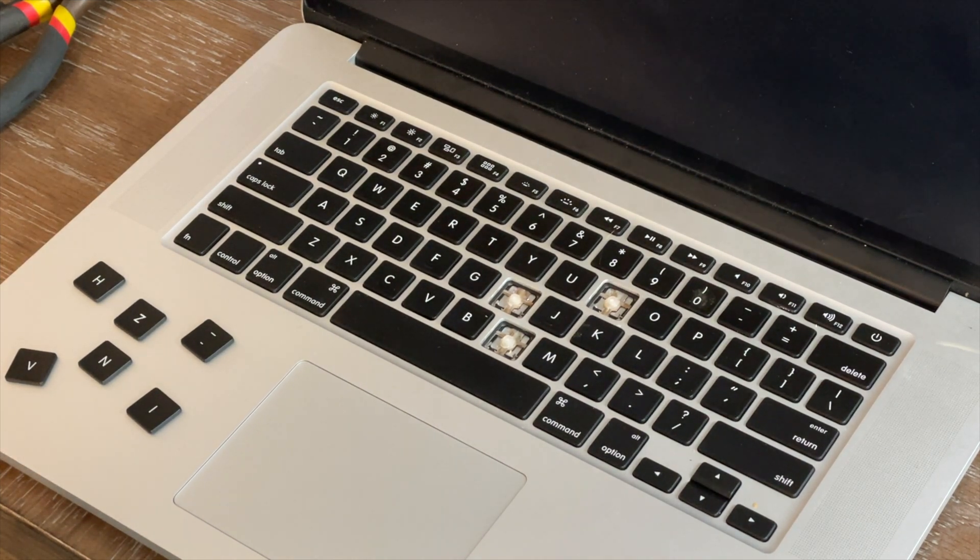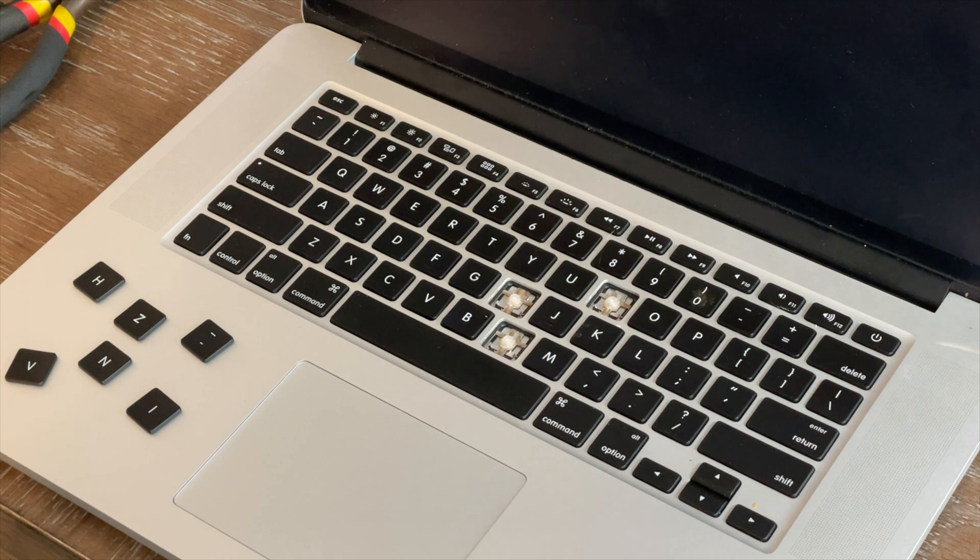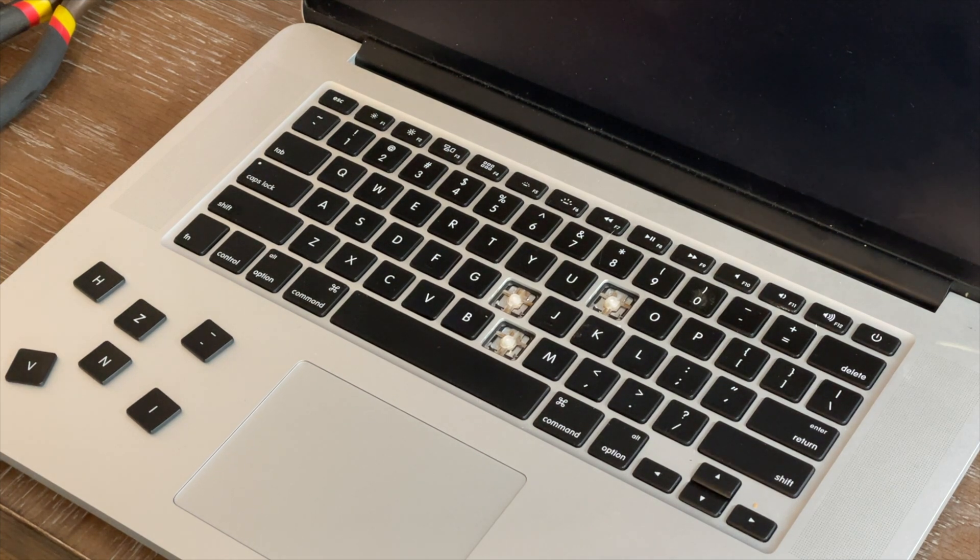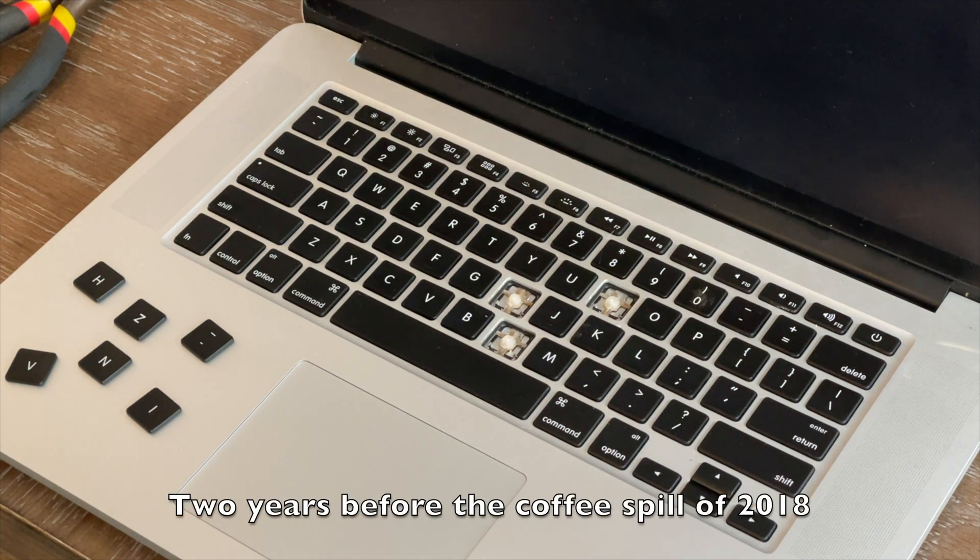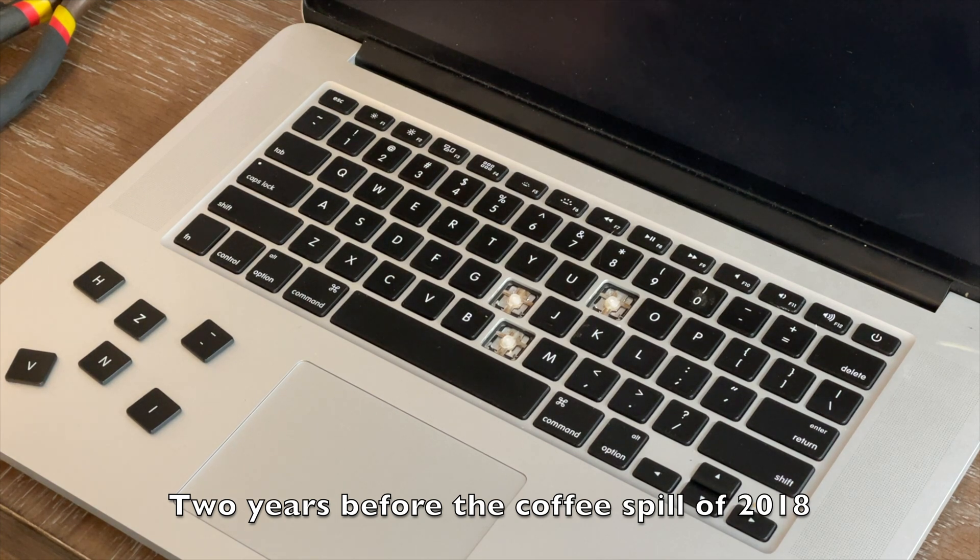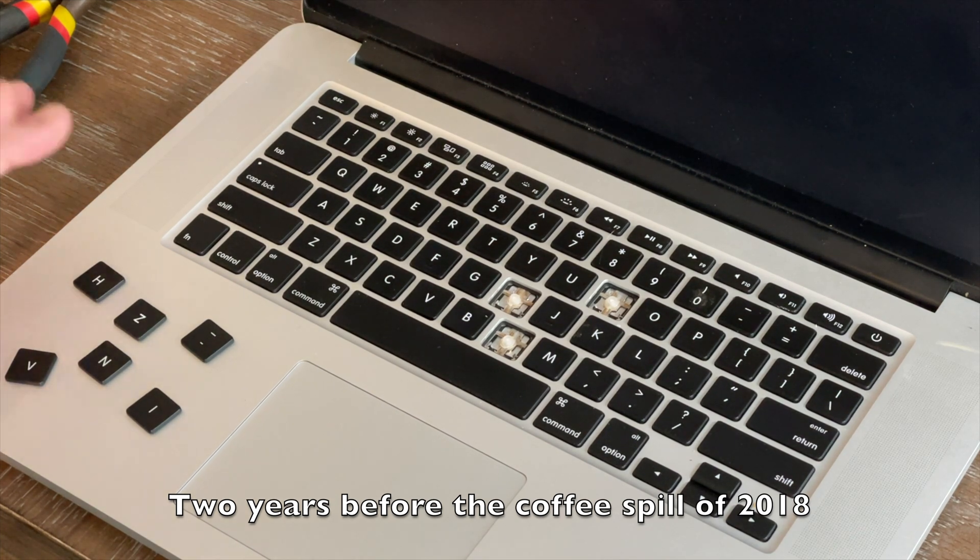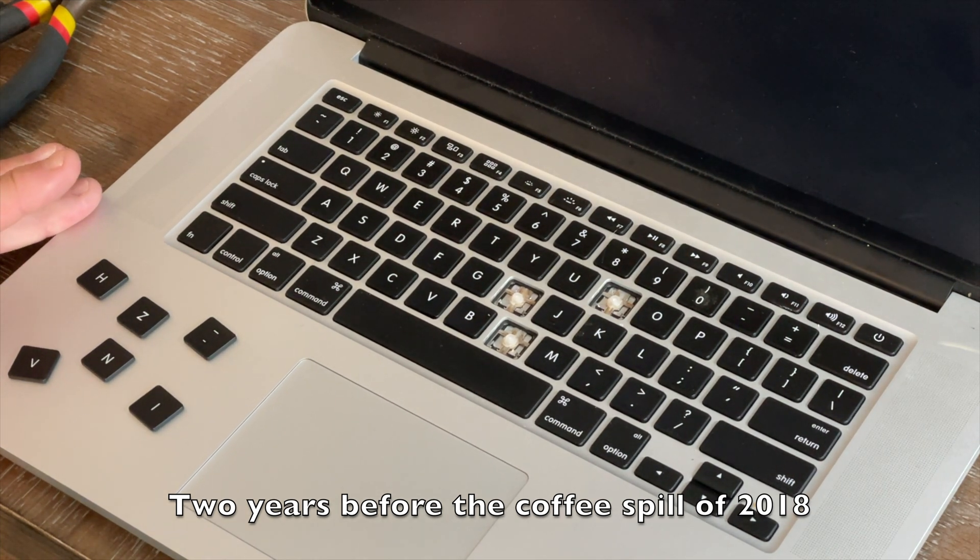It's been off of AppleCare Plus for years now. In 2016 though, they were cool enough that while it was three years old and off of AppleCare, they did a complete replacement of the keyboard.